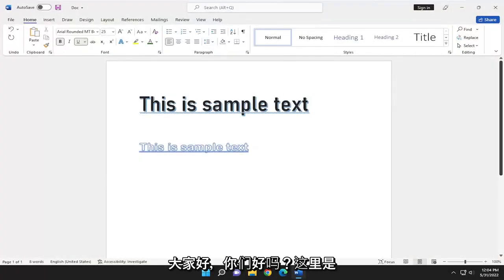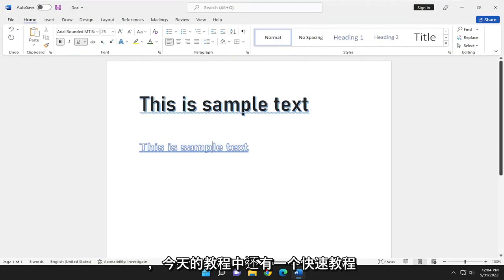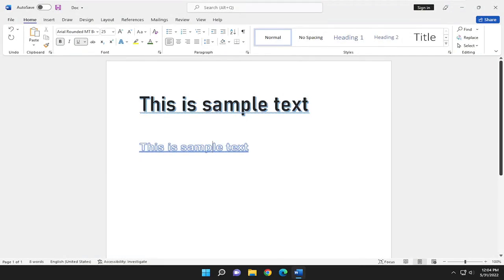Hello everyone, how are you doing? This is MD Tech here with another quick tutorial. In today's tutorial, I'm going to show you guys how to use the Format Painter in Microsoft Word.